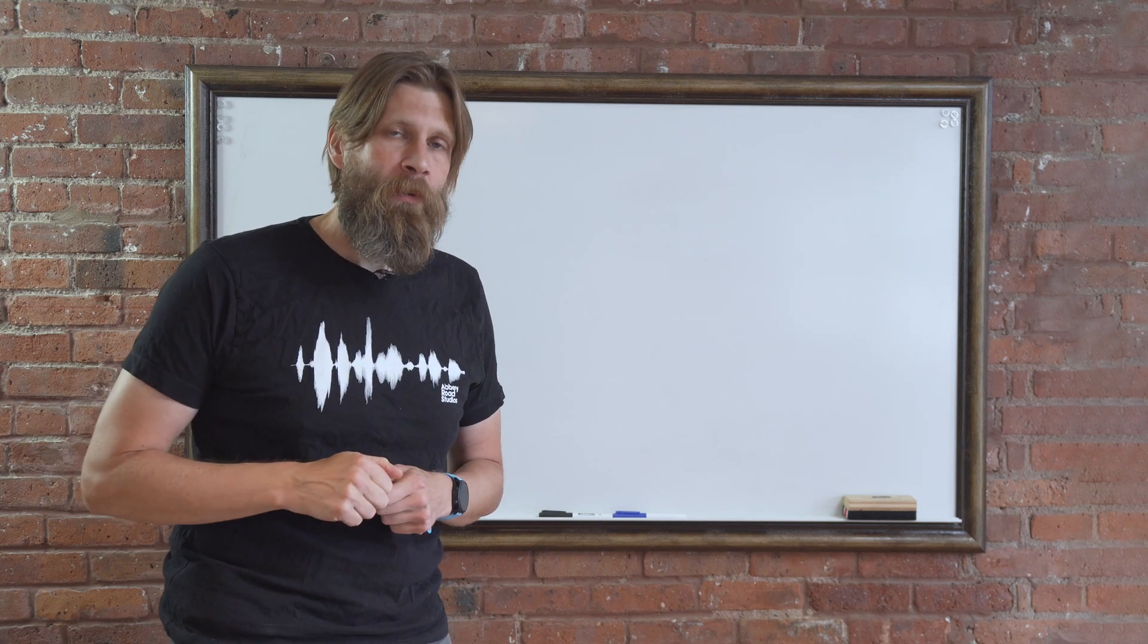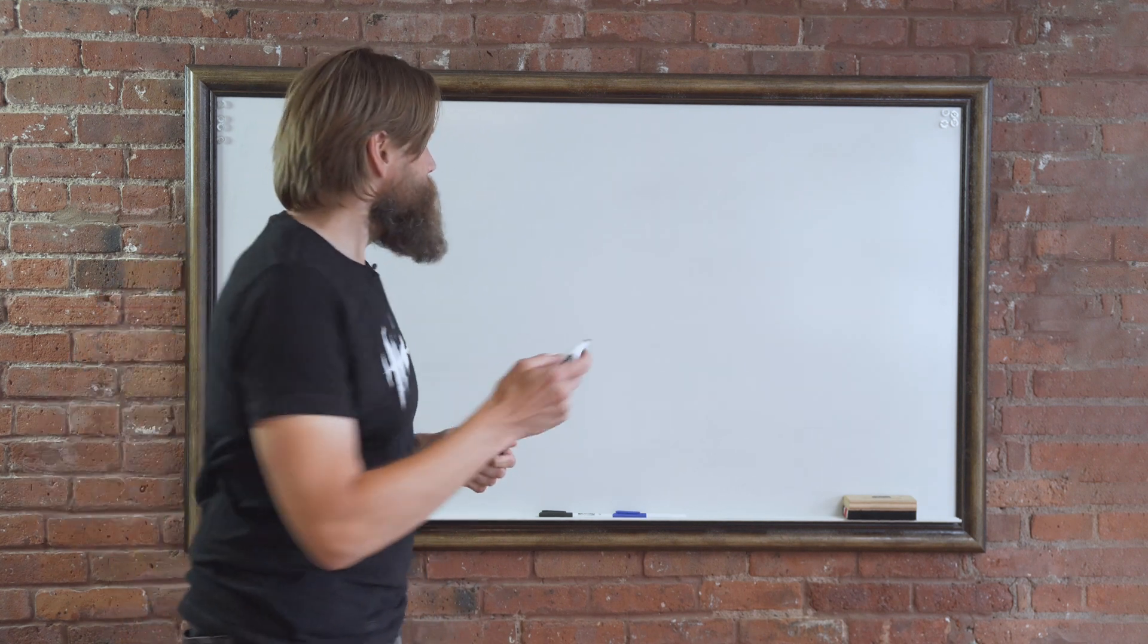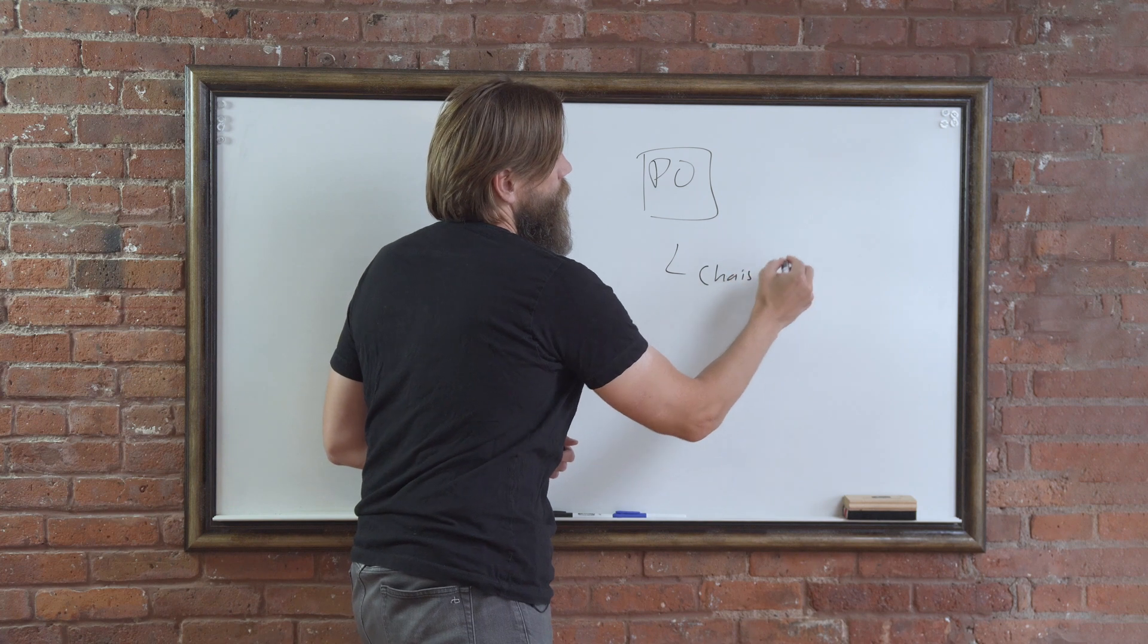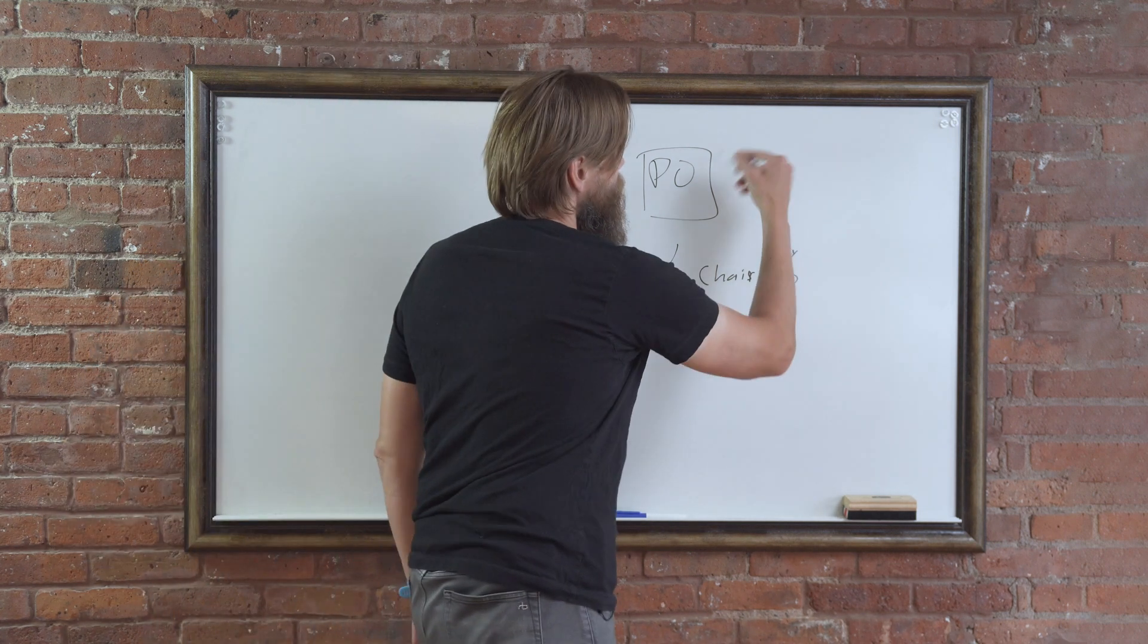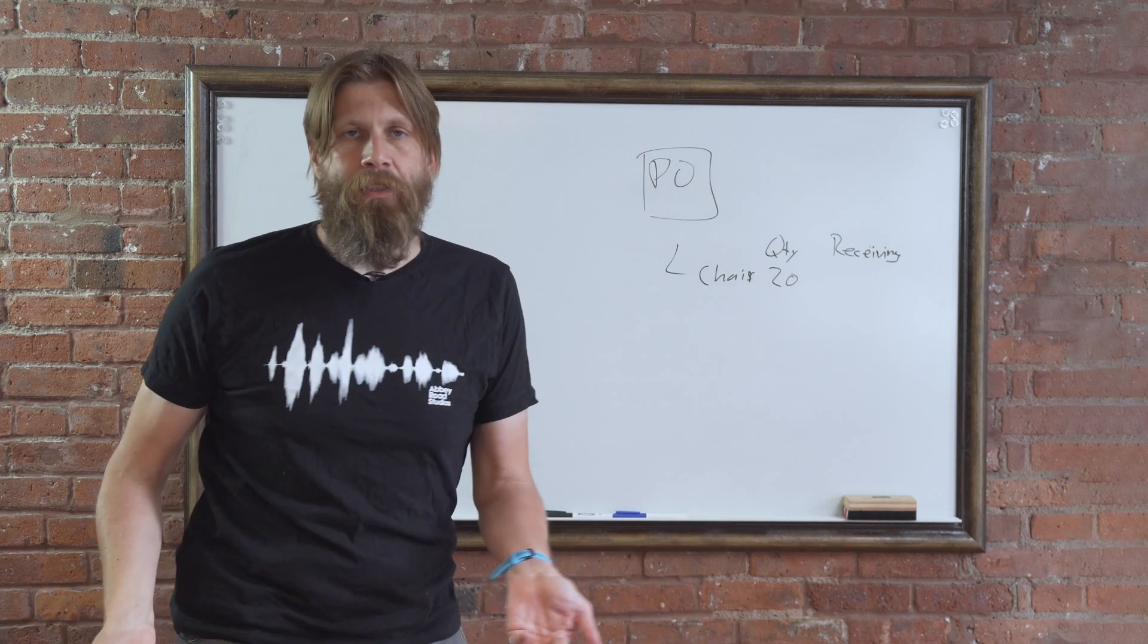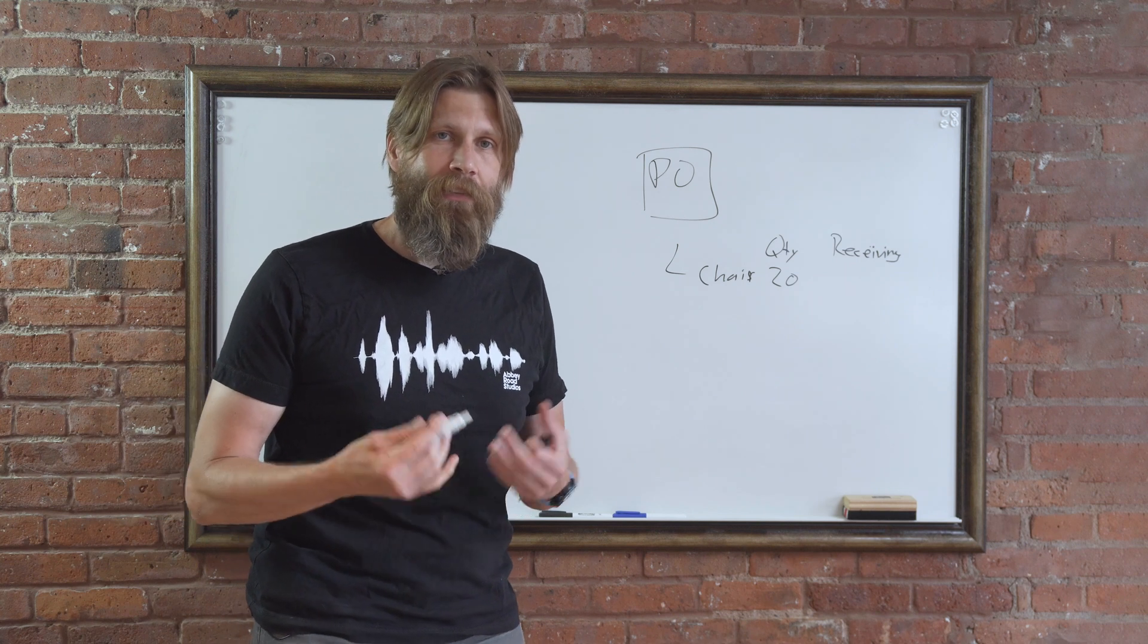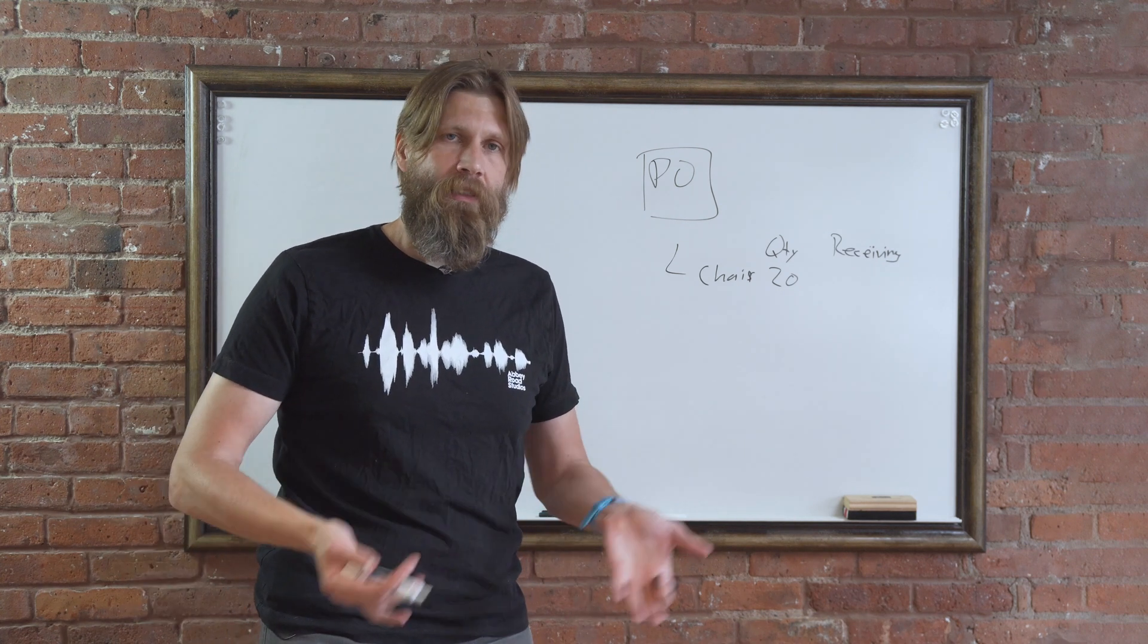Item number two, which was pretty interesting to me at least, was something about over-receive. What you can do now in Business Central is if you have a PO and you have a line, let's say you're buying a chair and you have the quantity there for 20, you're going to buy 20 chairs. Then you release the PO, and when you're receiving, let's say for some reason the vendor shipped you 22 chairs. I know it doesn't happen very often—they probably always ship you less than what you ordered—but in some cases, like when you have variable weight, you're buying some fluids for example, or let's say leafy greens, they might ship you a little bit more because it's not exact.